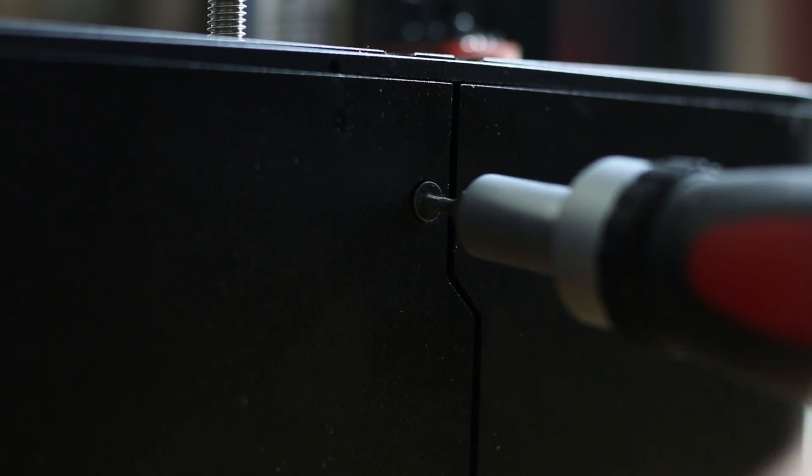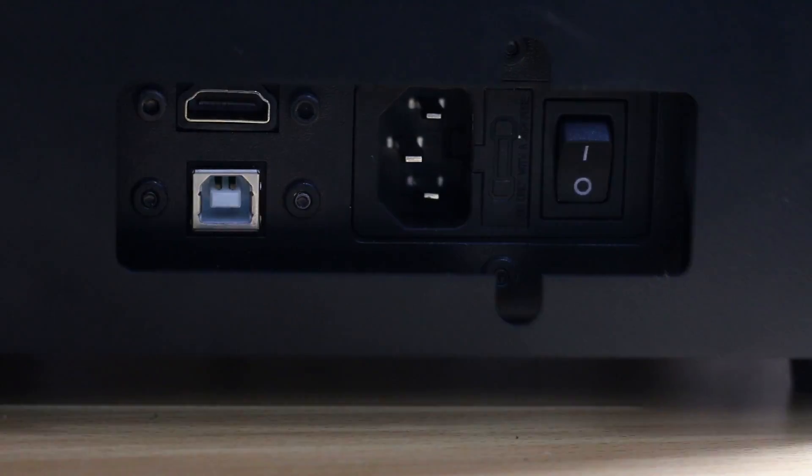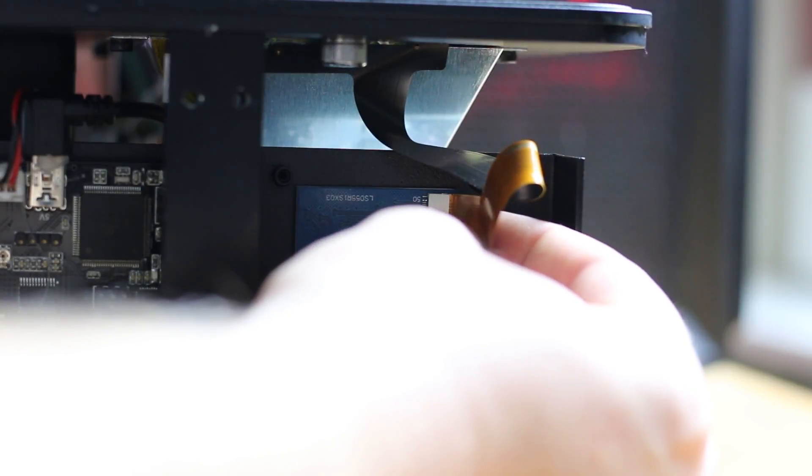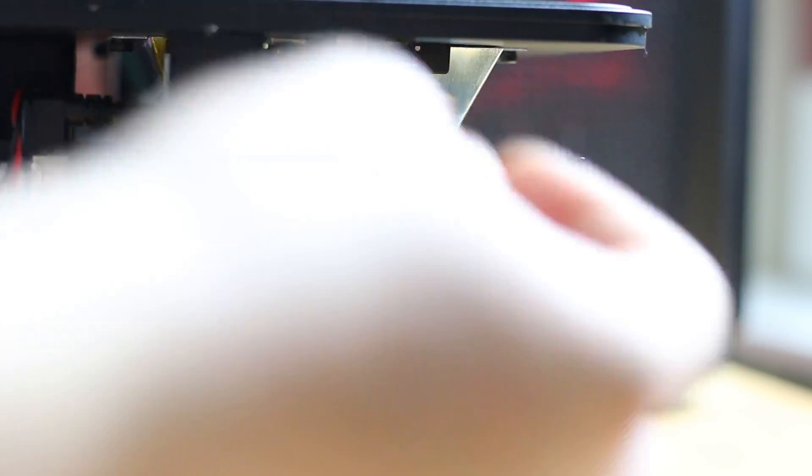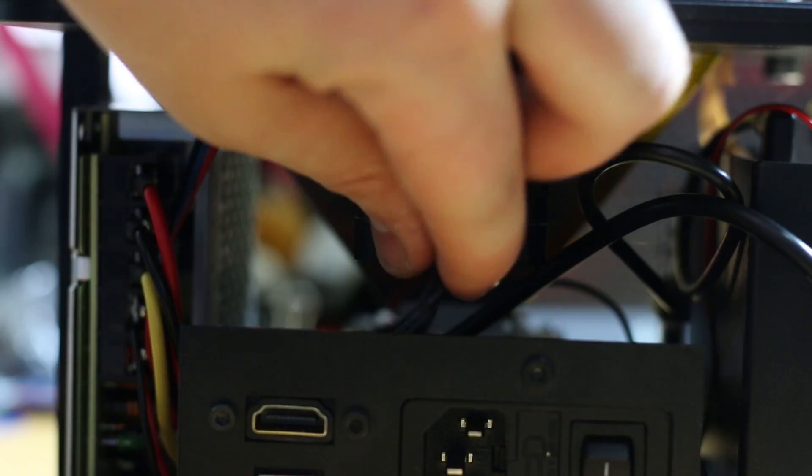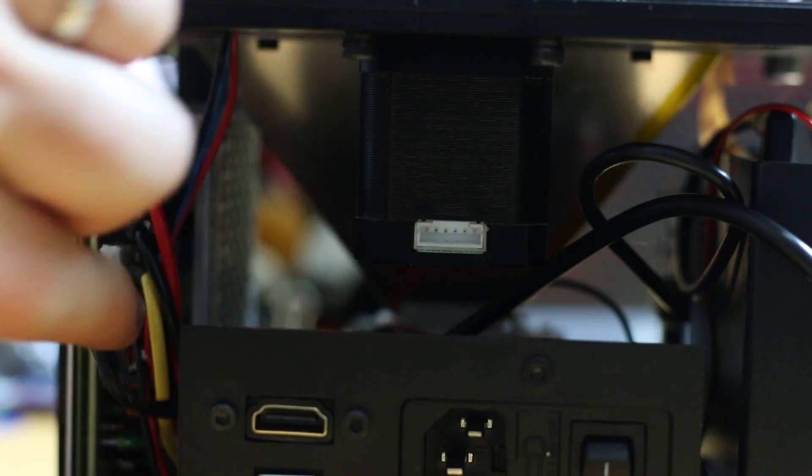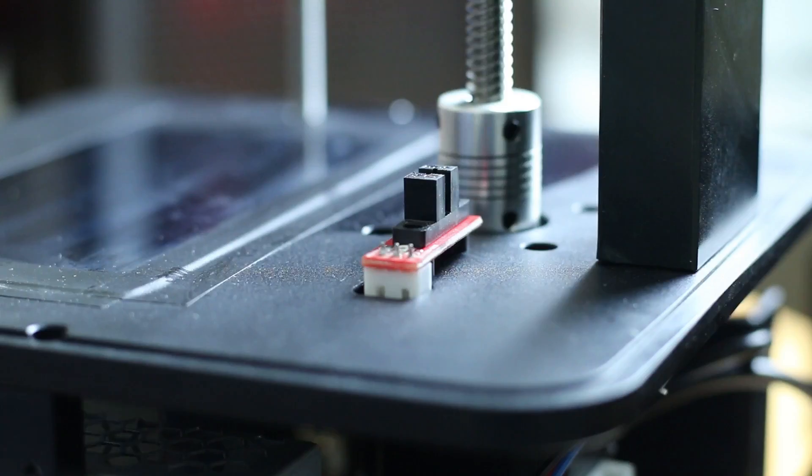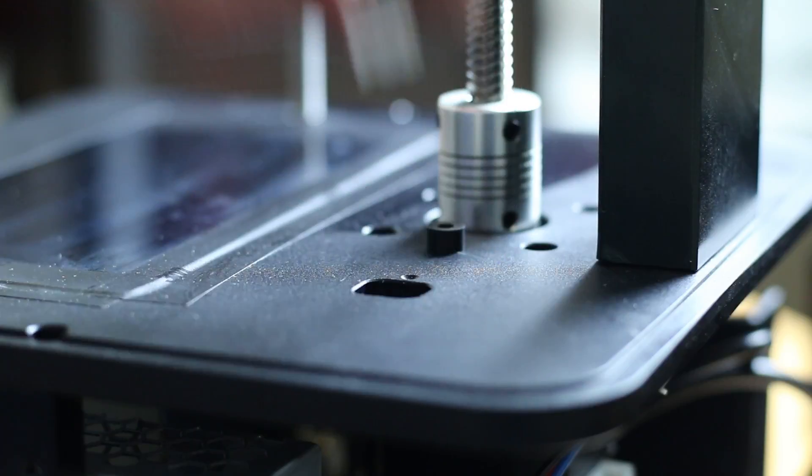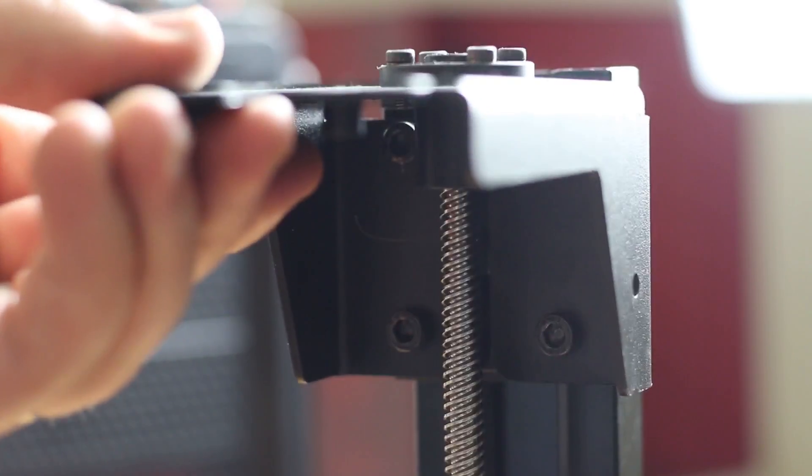So as I mentioned, Wanhao sent across this kit for me to upgrade my version 1.4. The kit for the 1.5 upgrade involves a new build plate. This is a machined, really nice, super flat build plate.